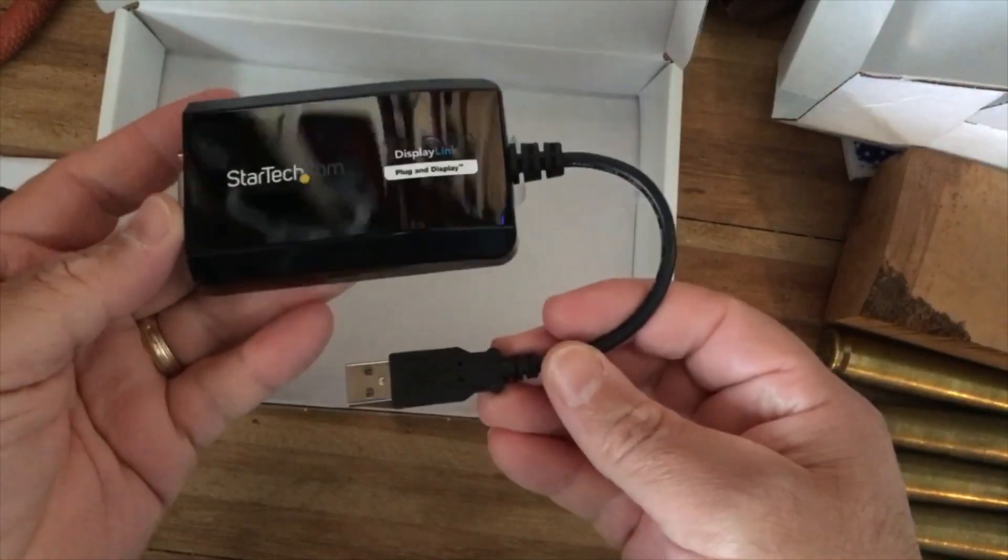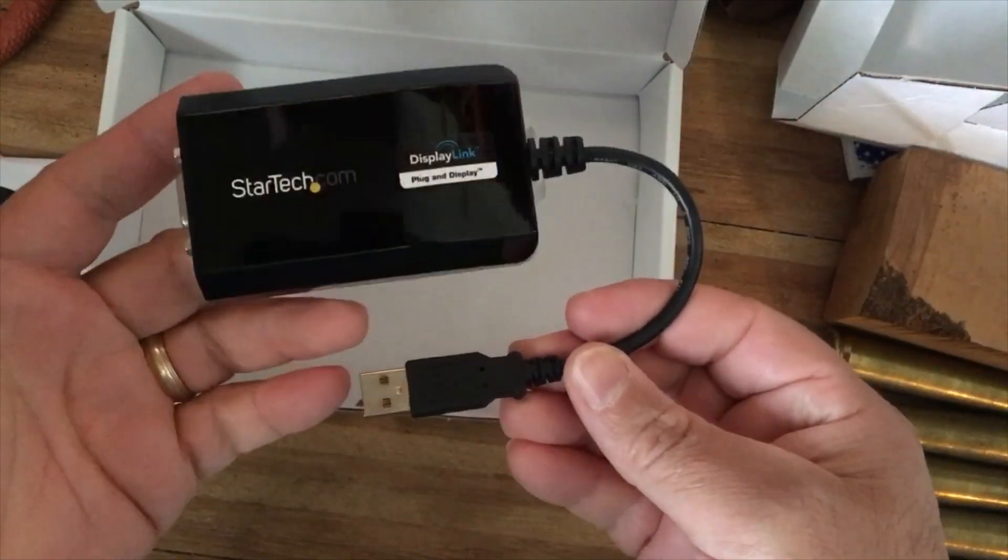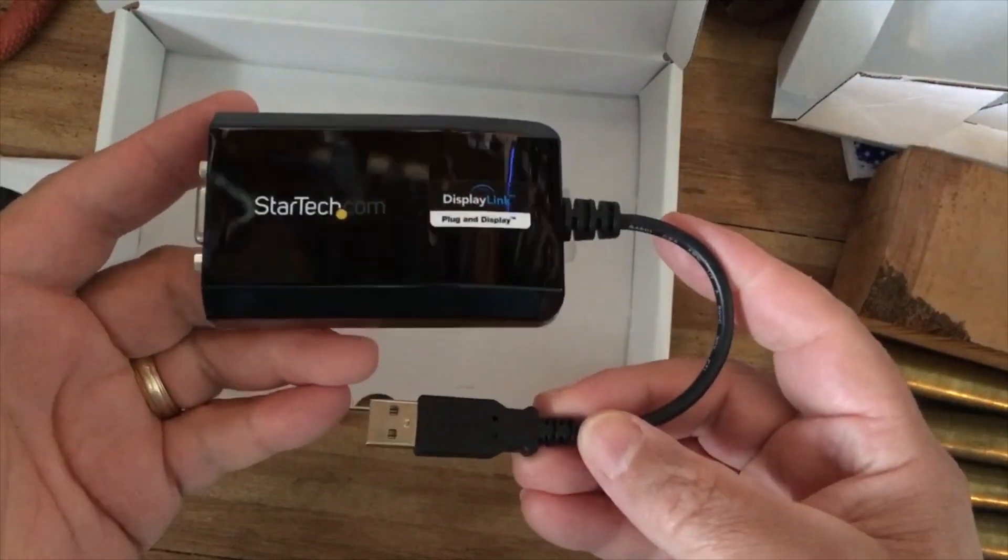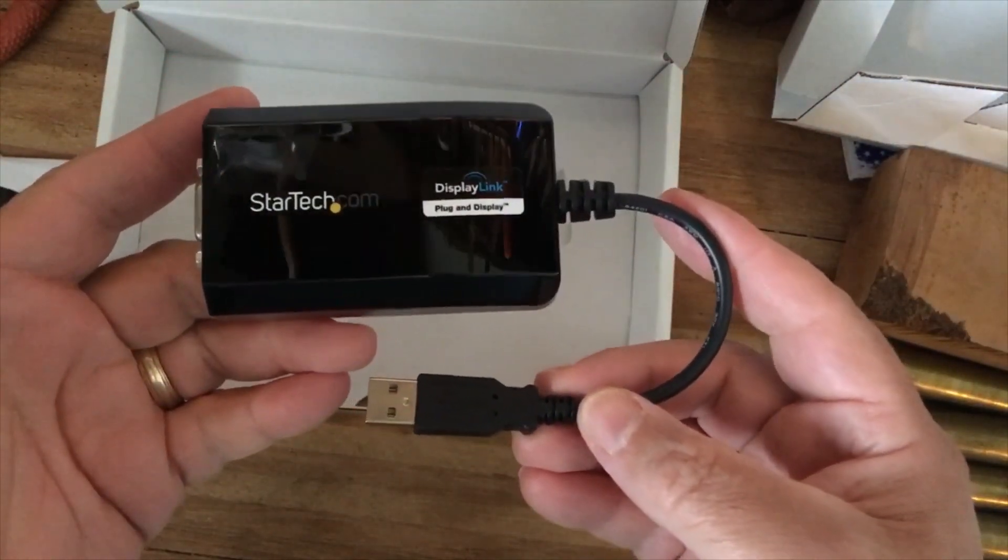Okay, so that's what it looks like unboxed, and then we'll just hook it up to the computer next.